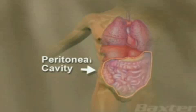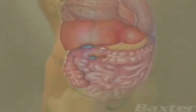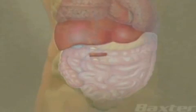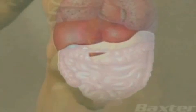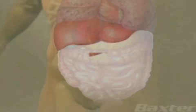PD uses your peritoneal membrane, the lining of your abdomen, as a filter. For this kind of dialysis, a tube, called a catheter, is surgically placed through the wall of your abdomen.